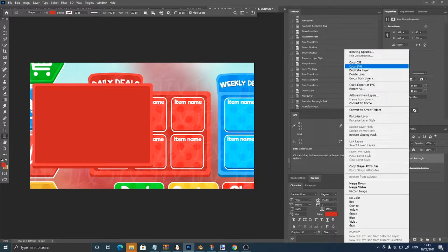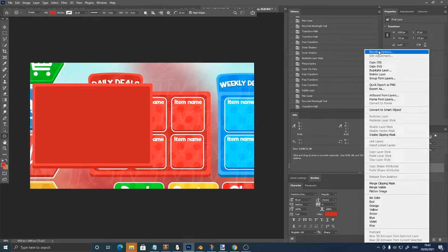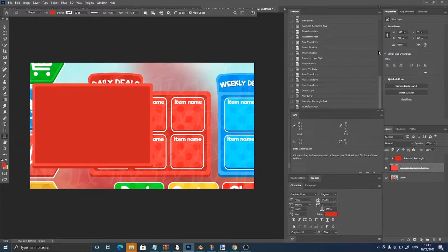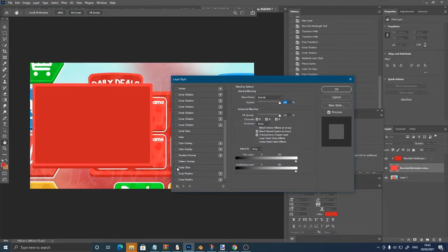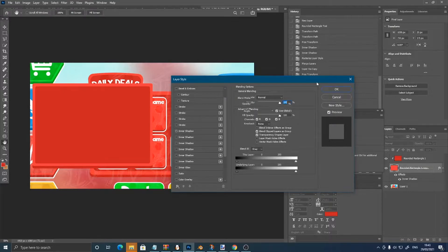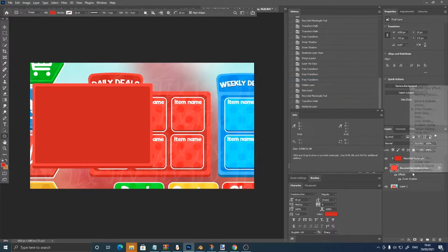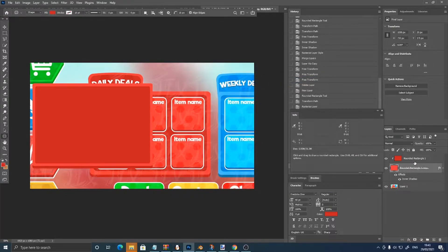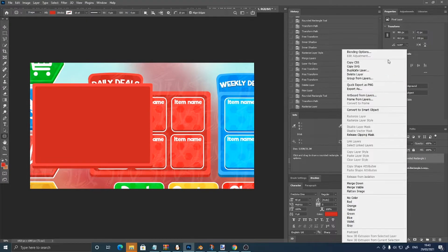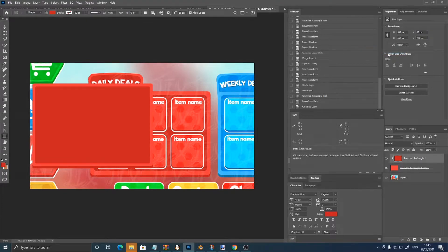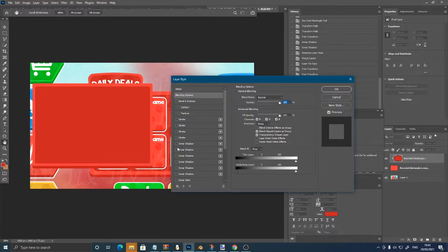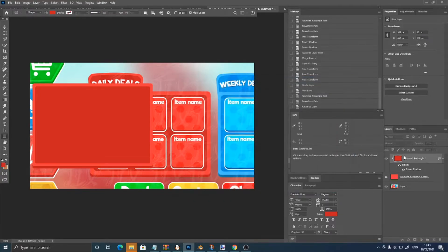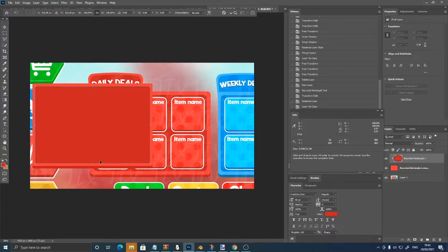Then right click rasterize layer, then right click blending options, inner shadow. Wait I put it on the wrong thing, inner shadow. Then right click rasterize layer style, just gonna scale this down a bit.